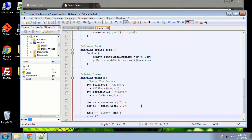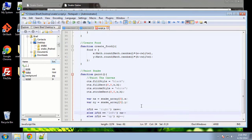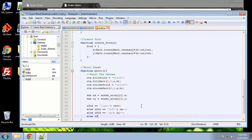And then we're going to say else if d is equal to left, then we're going to decrement nx. Do the same thing for up and down. So if d is equal to up, then we're going to say ny minus minus — semicolon should be on the end of these. And finally, else if d is equal to down, then we want to say ny plus plus. So that takes care of the direction of the snake.